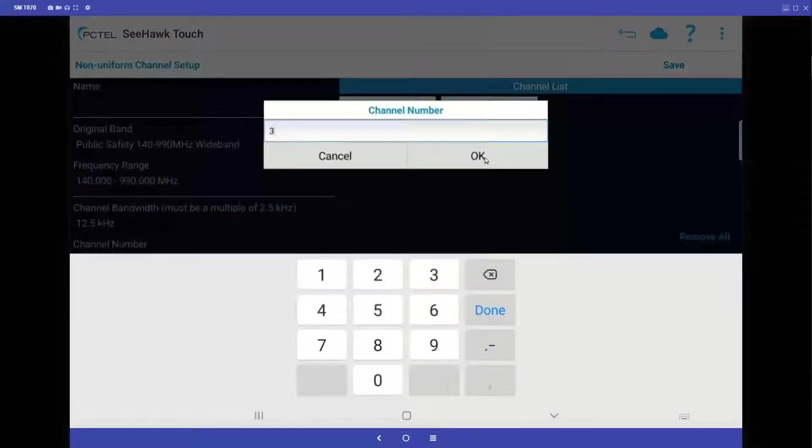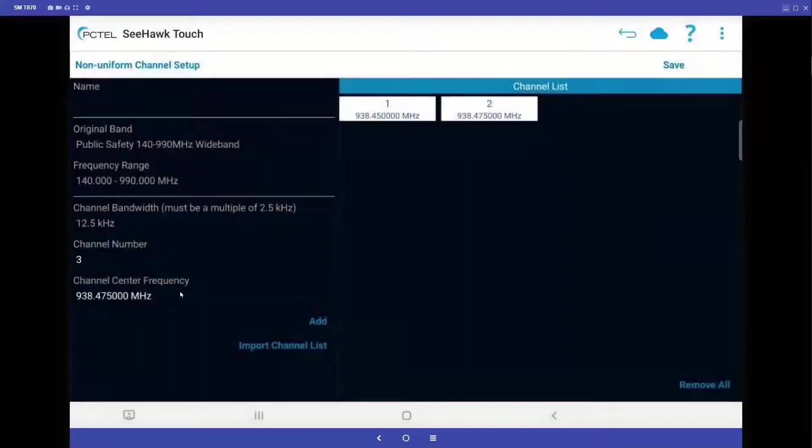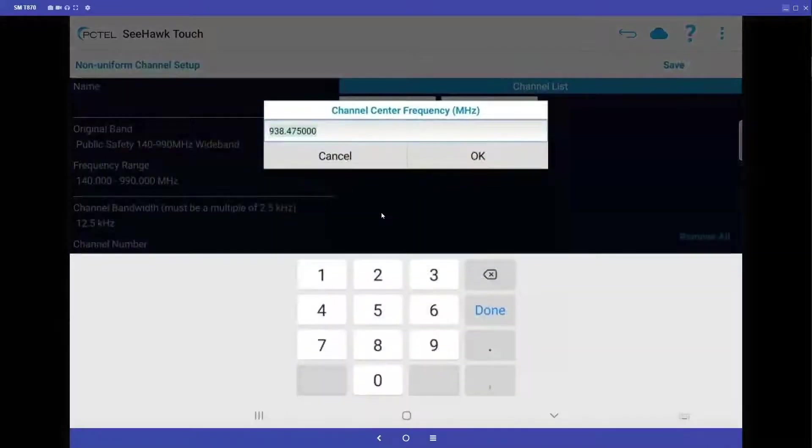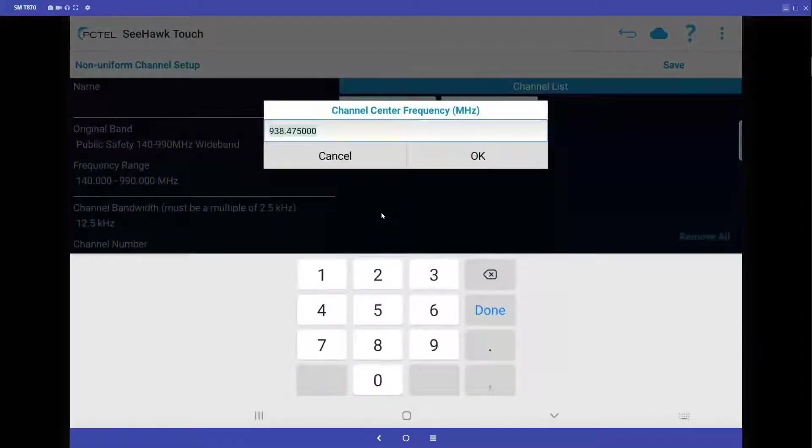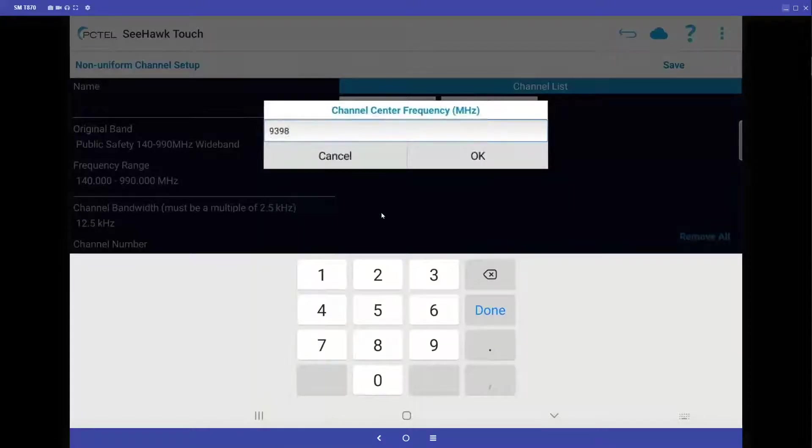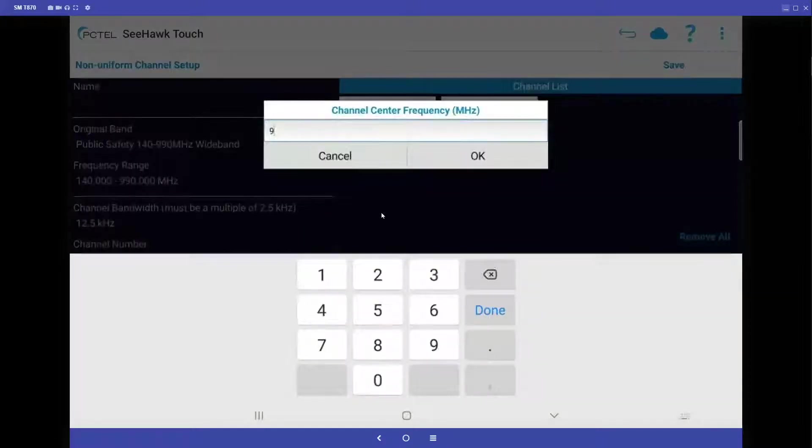As you can see, this method isn't too terribly bad if you only have to enter a few frequencies, but what if I had a lot of frequencies I wanted to enter? Well, there's another way we can do that, I'll show you in just a second.